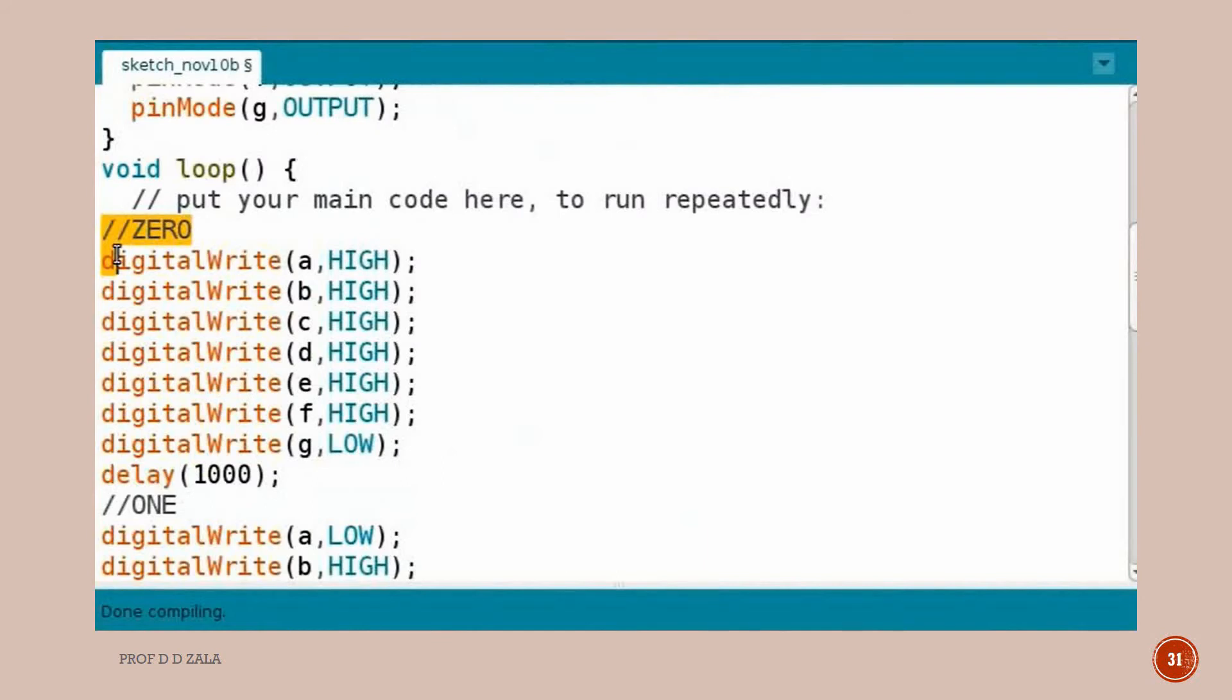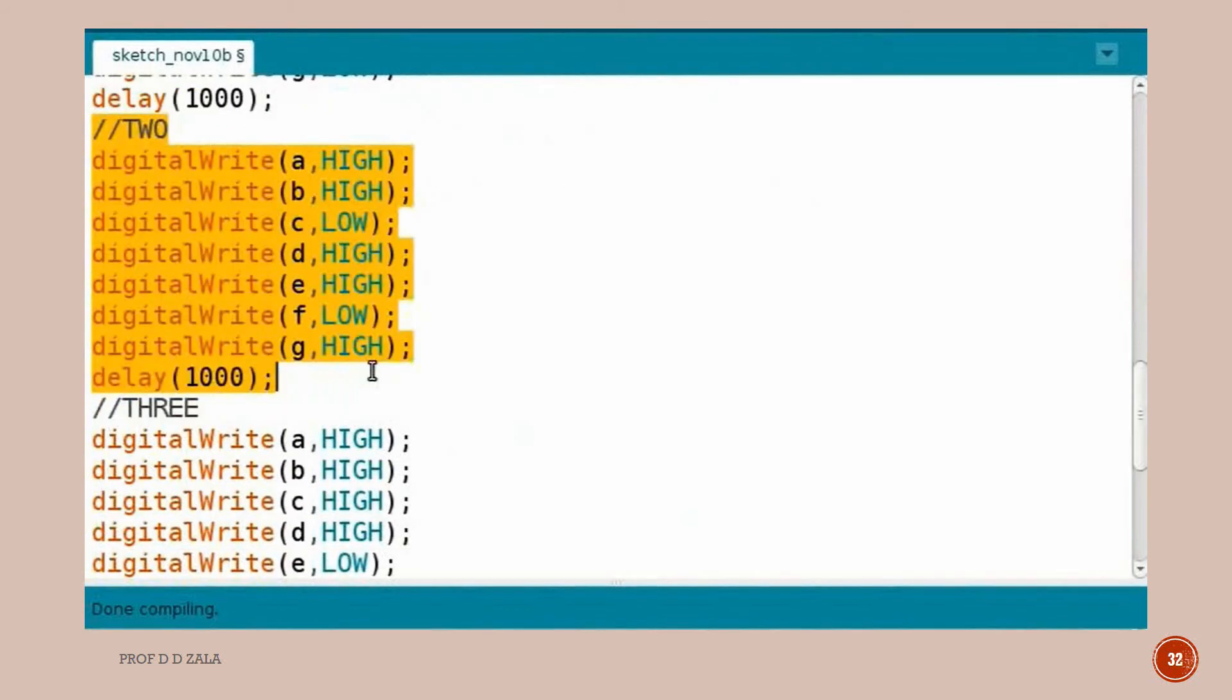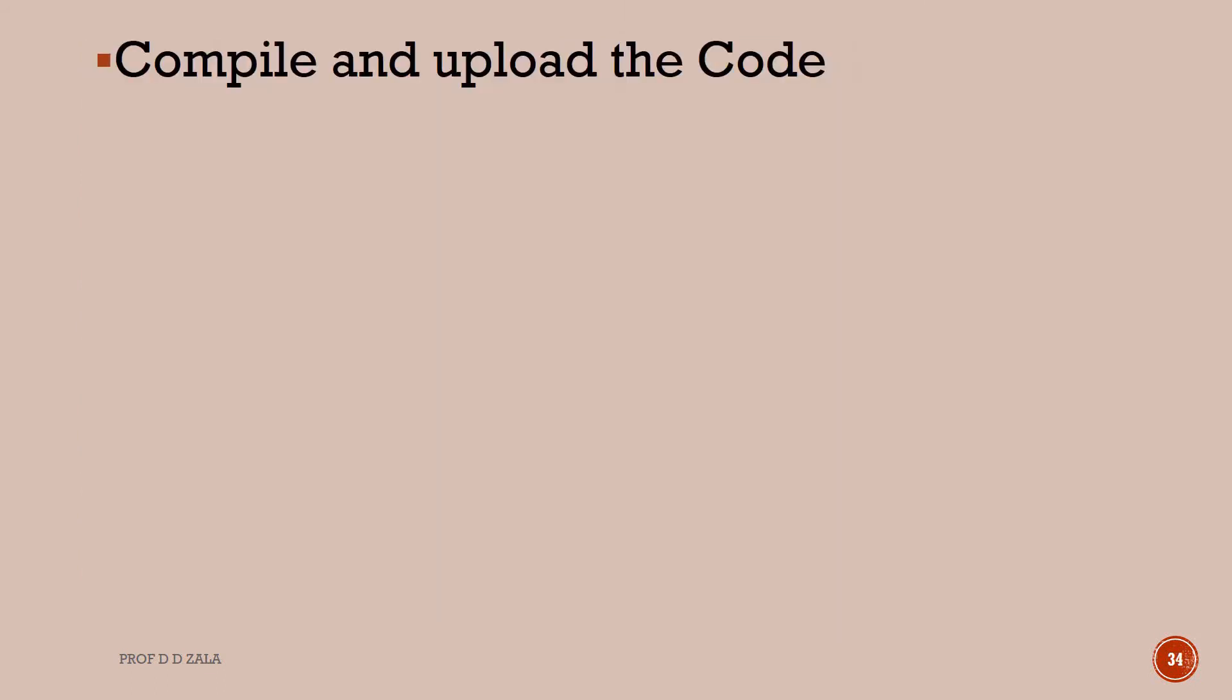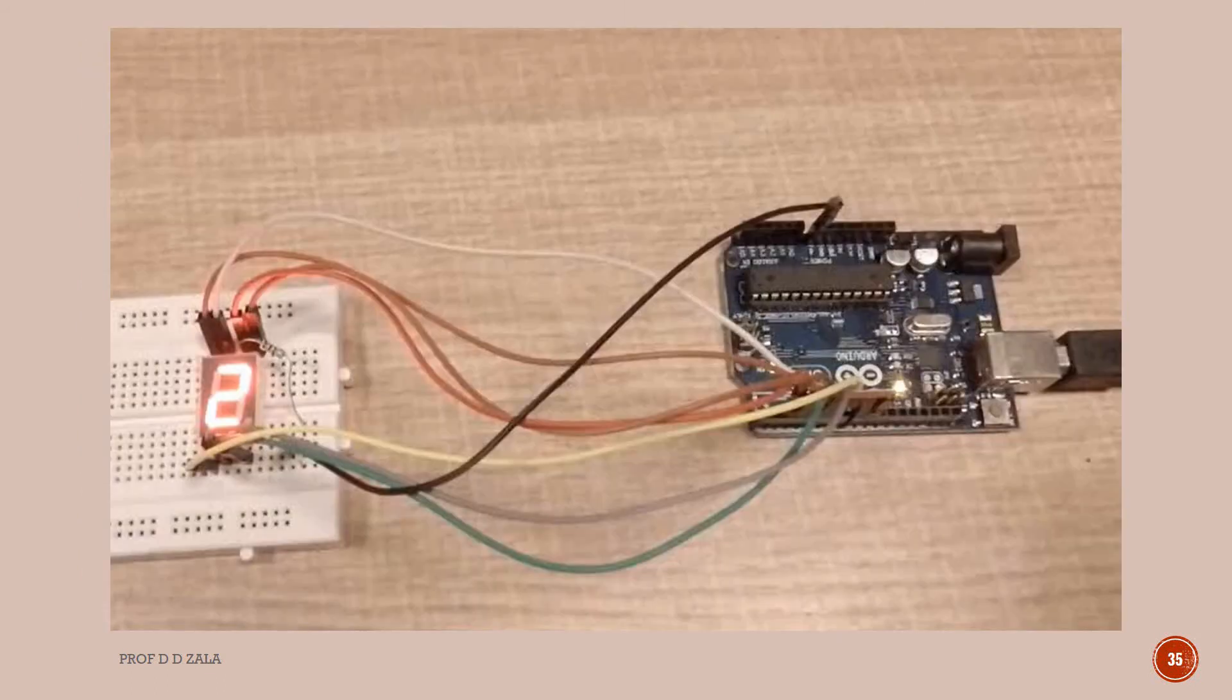Change the code in the void loop function as shown here. I have written the code to display the digits 0, 1, 2, 3 and 4. Let us now compile and upload the program. You can see the digits 0 to 4 are displayed with a delay of 1 second between them.